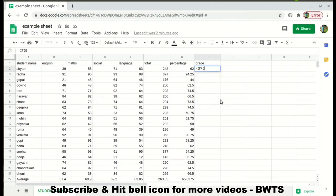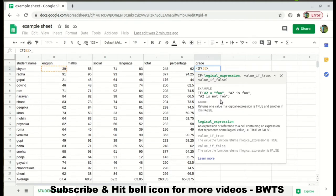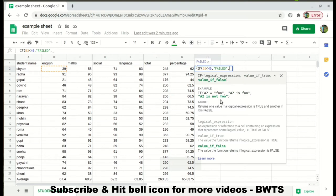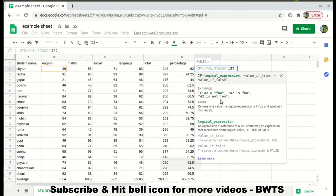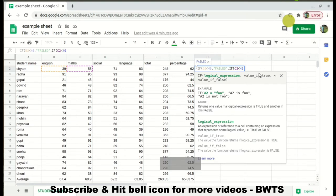For now, we need to check whether every subject mark is greater than 40. So we type something like B2 < 40, and if it's less than 40, the result is 'Failed'. Then we add another condition: if C2 < 40, also 'Failed' because the student has failed in the Math subject.